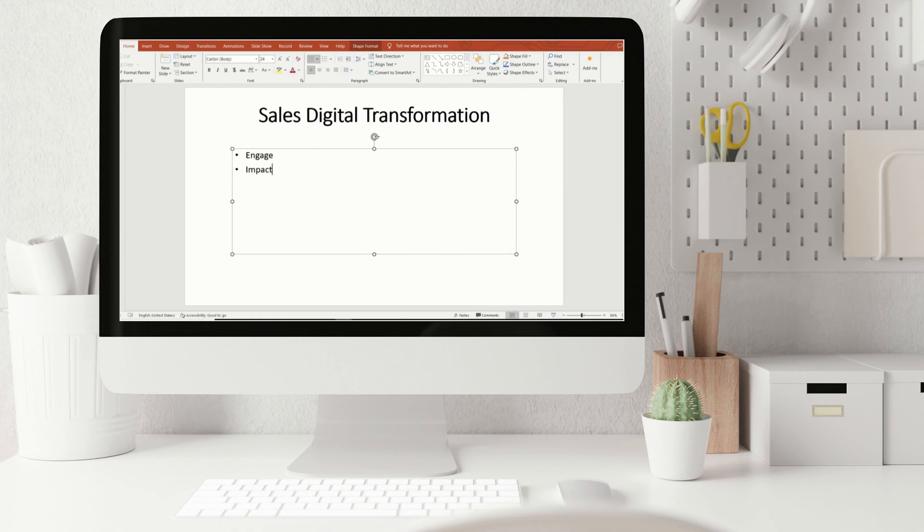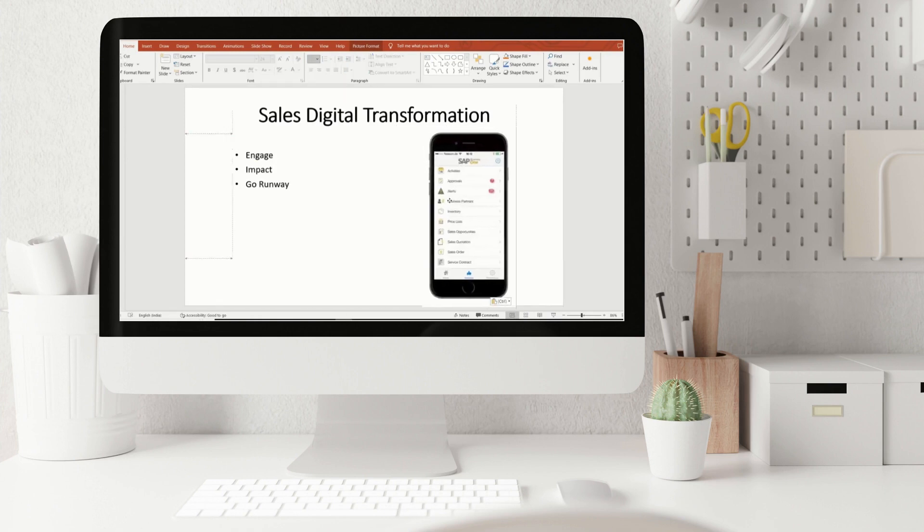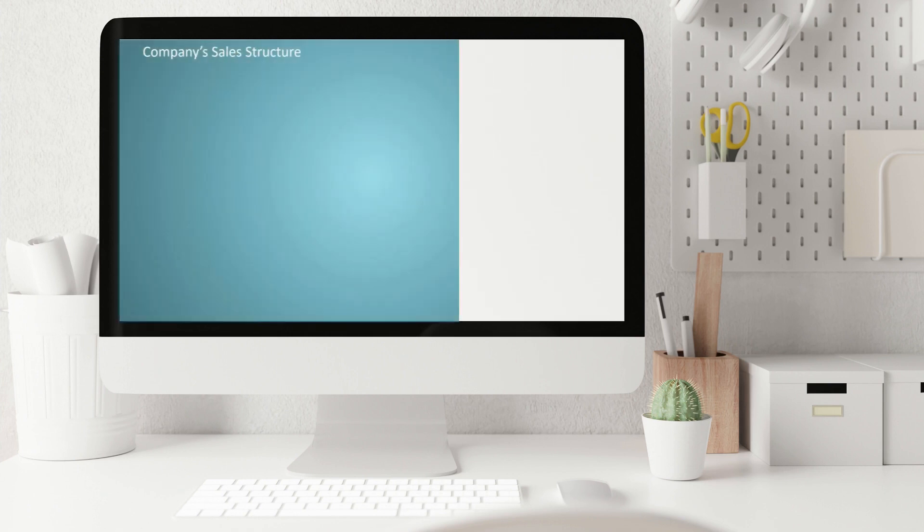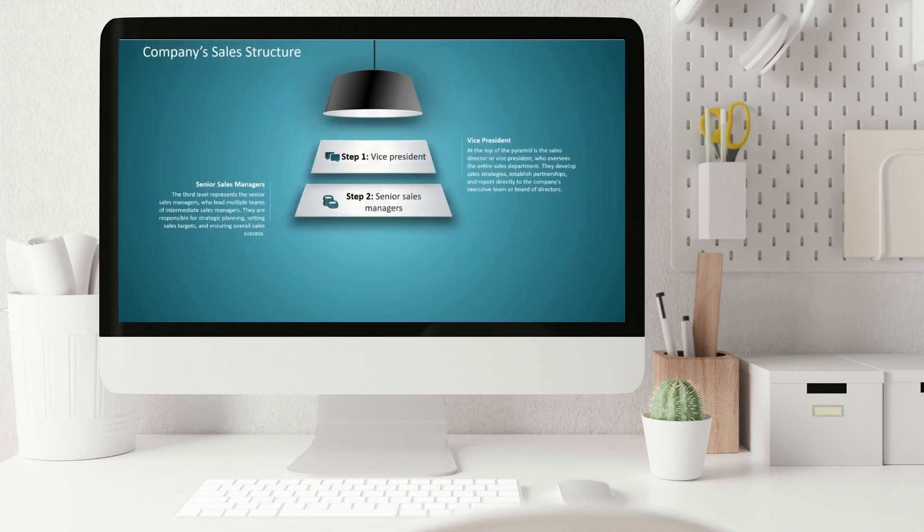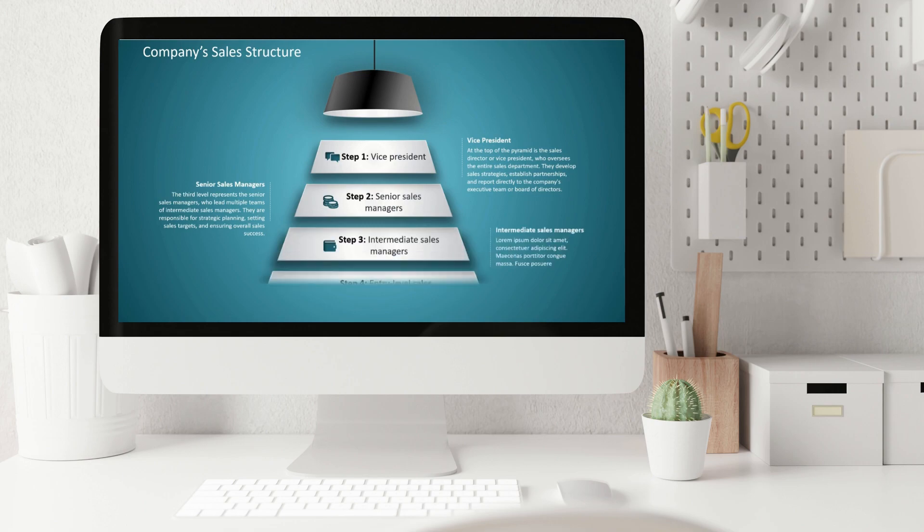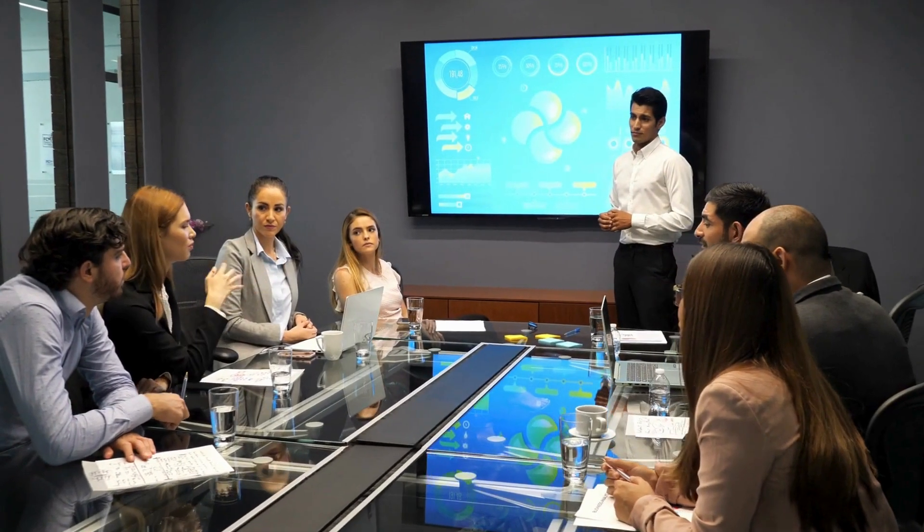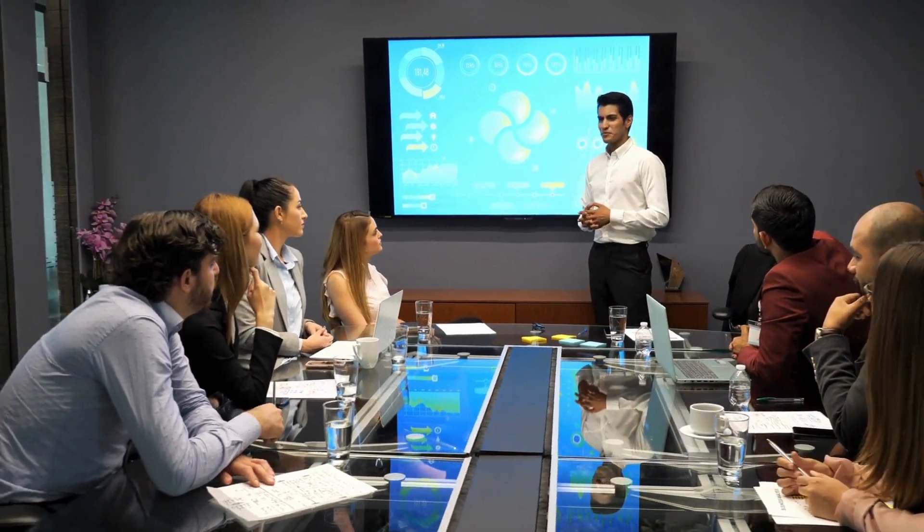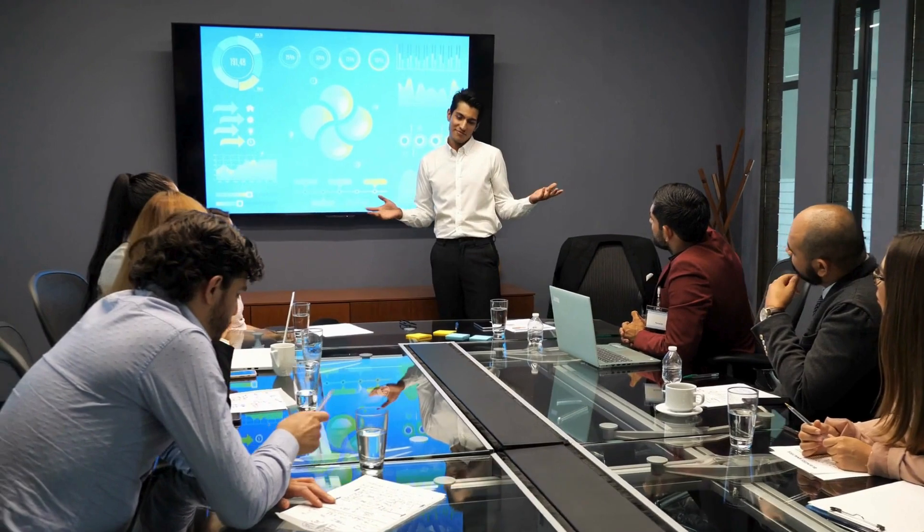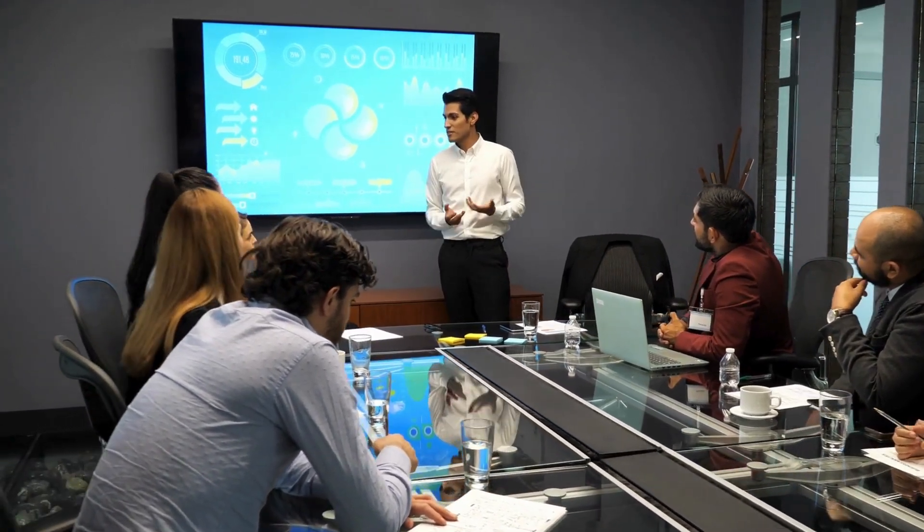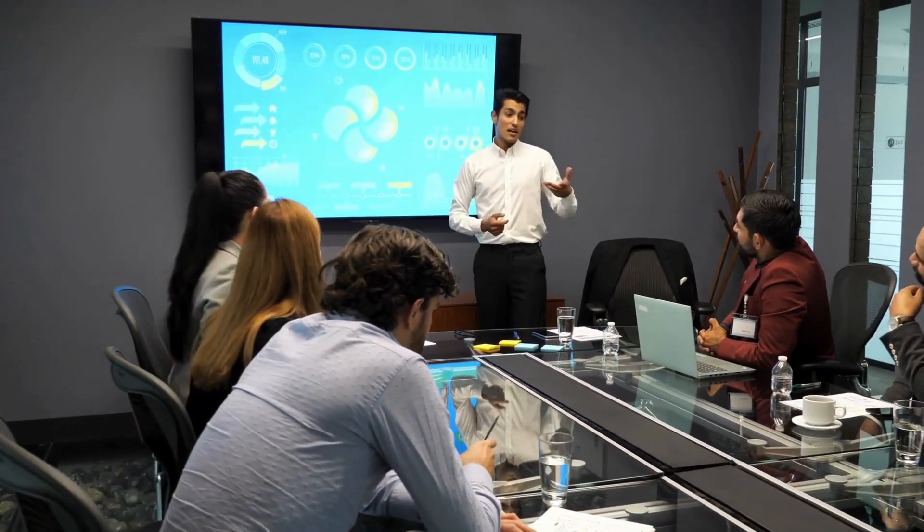PowerPoint isn't just for straightforward presentations. It's a tool for creating dynamic, engaging content. Looping your slideshow is a fantastic way to ensure your presentation runs smoothly, continuously engaging your audience. Whether for trade shows or as an informational kiosk, looping slides can make a significant impact.